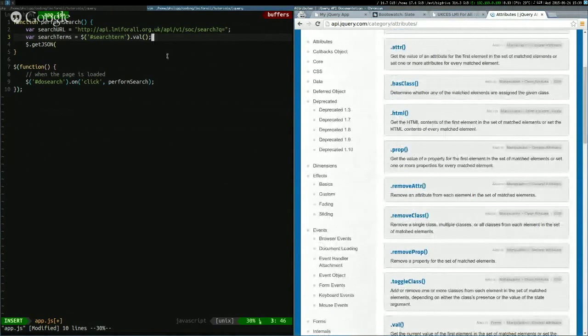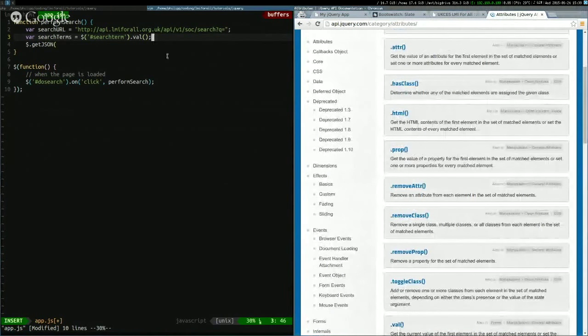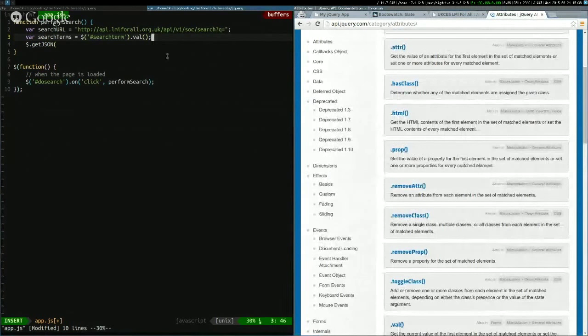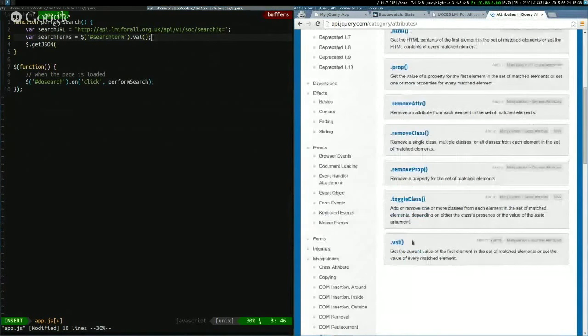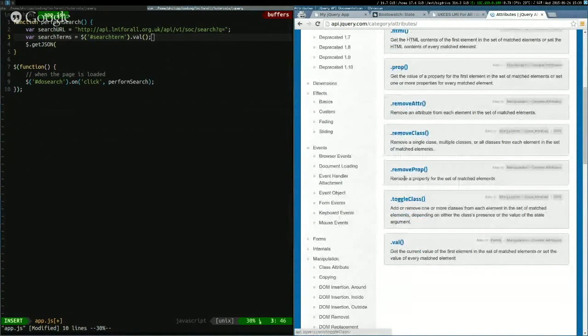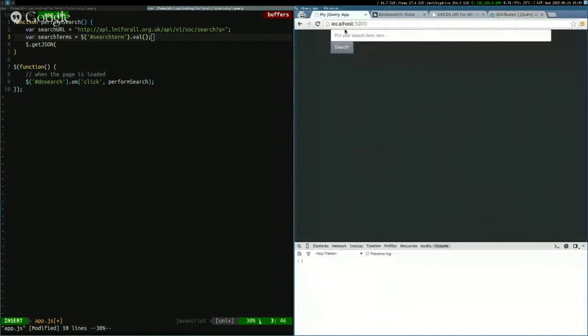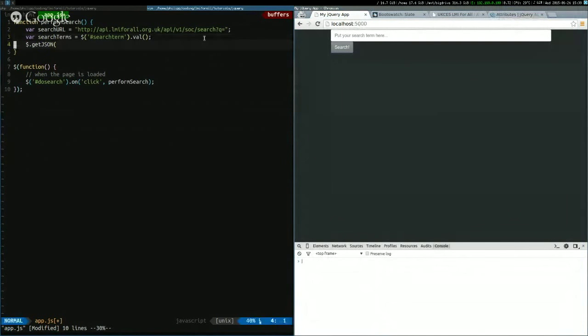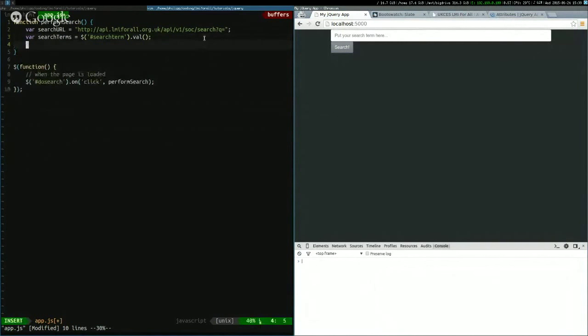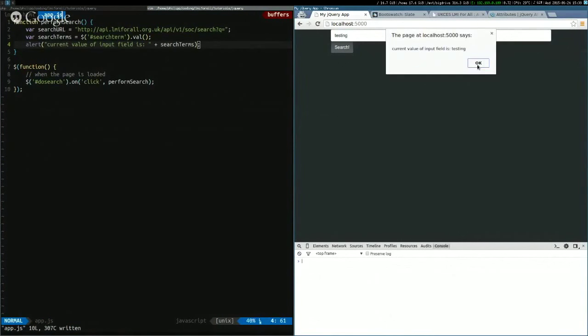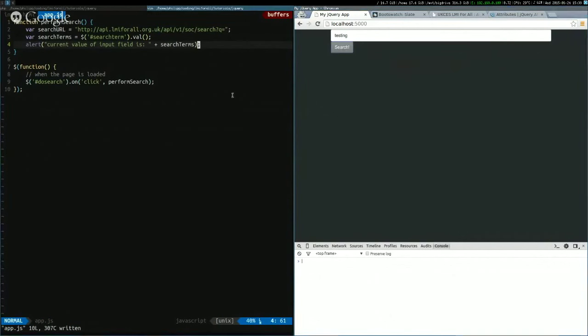If you want to look this up, this is all in the jQuery documentation. Get the current value of the first element in a set of matched elements. Basically, you said dollar sign, somehow describe which element on the page you mean, and then you can perform any of these functions on it, one of which is get the value of the input field. So we'll do that. Actually, we'll make a little test first. We'll say okay. That seems to work fine.